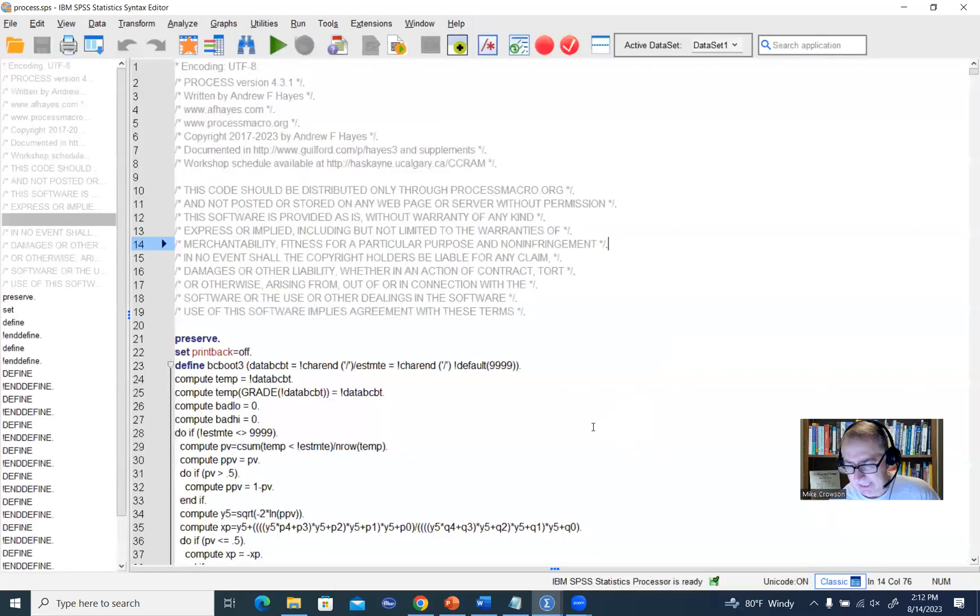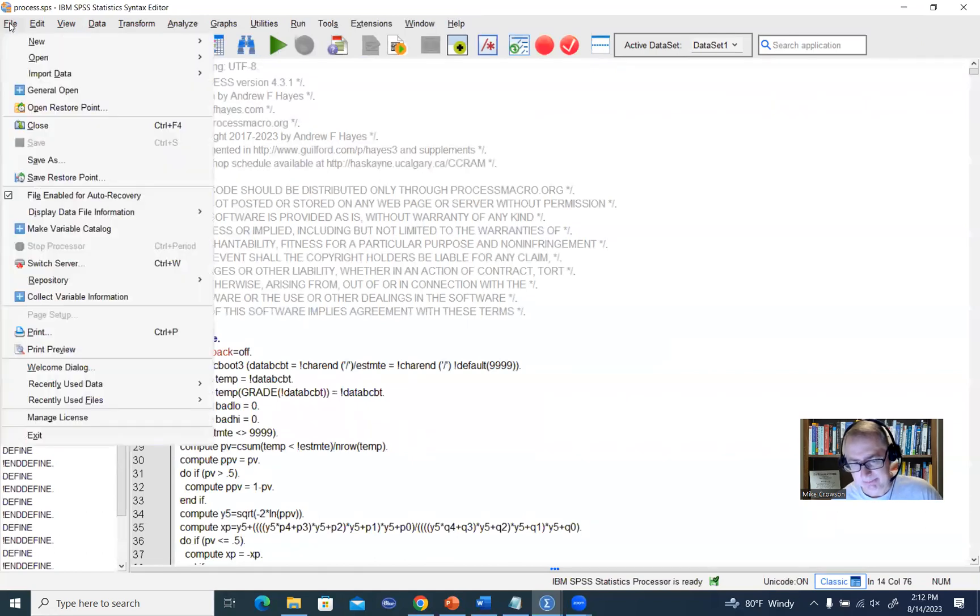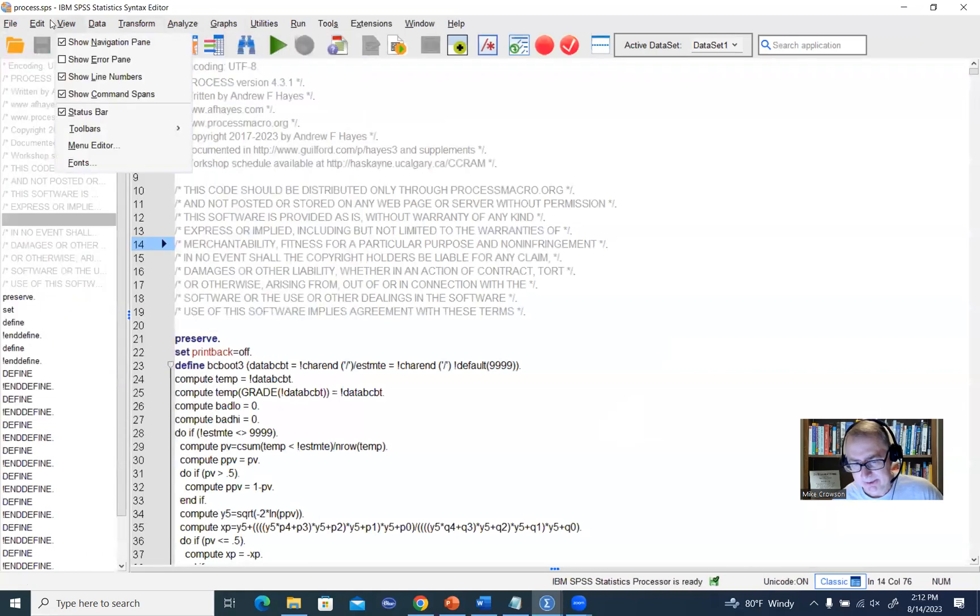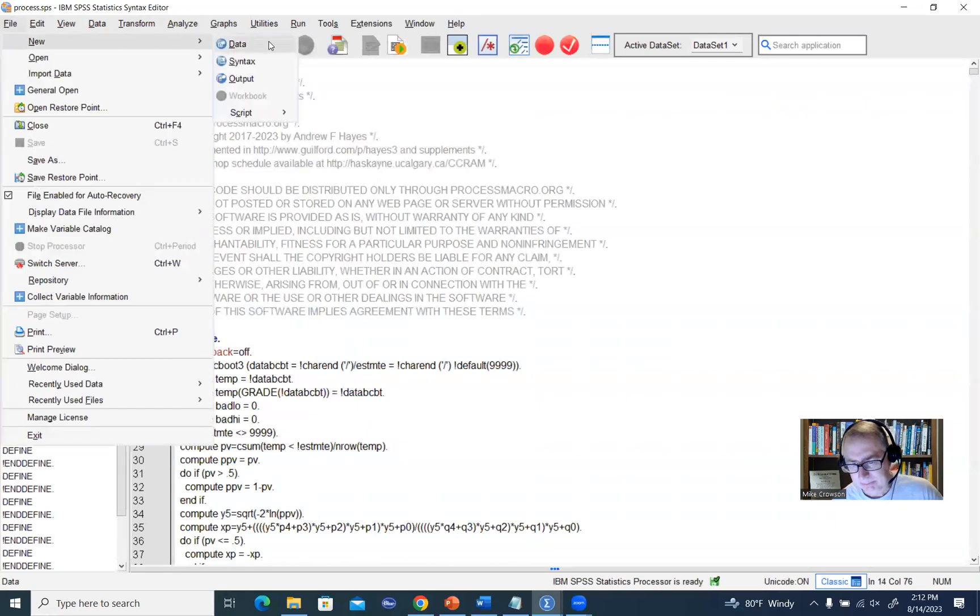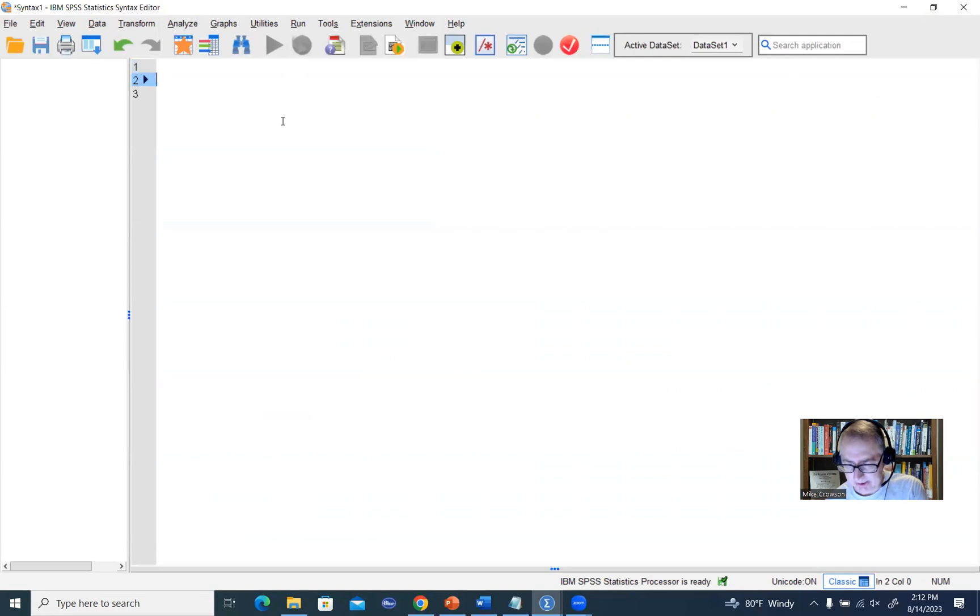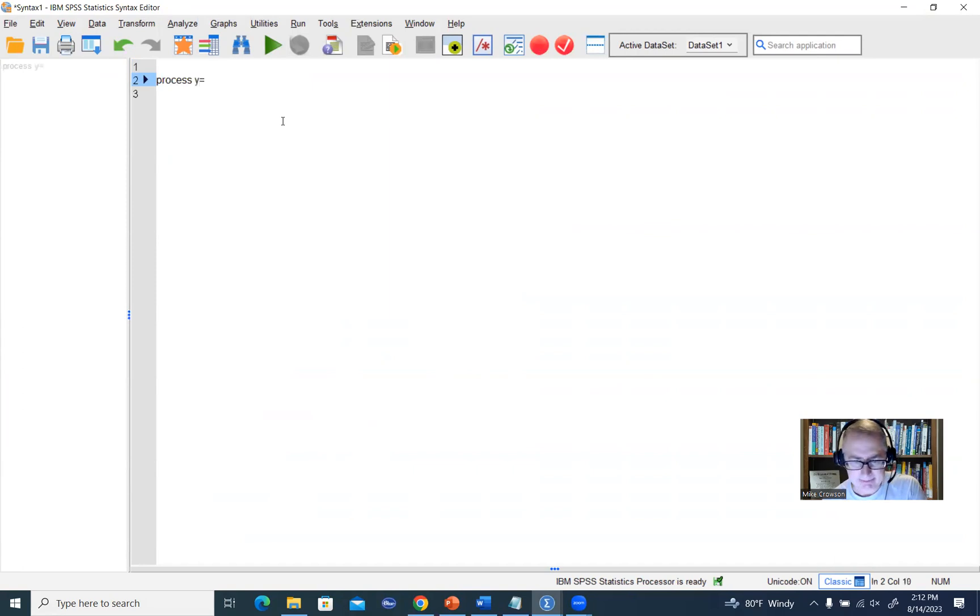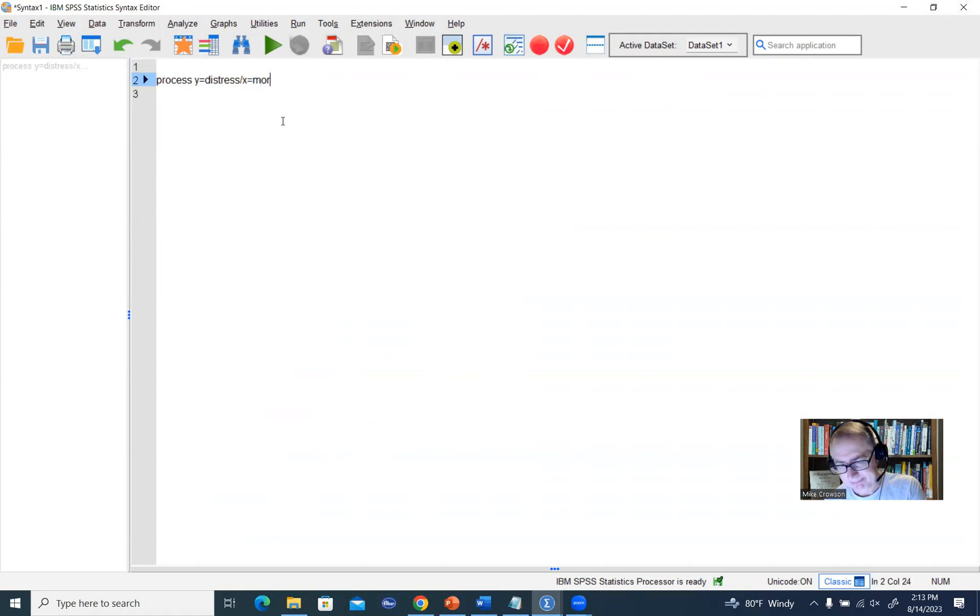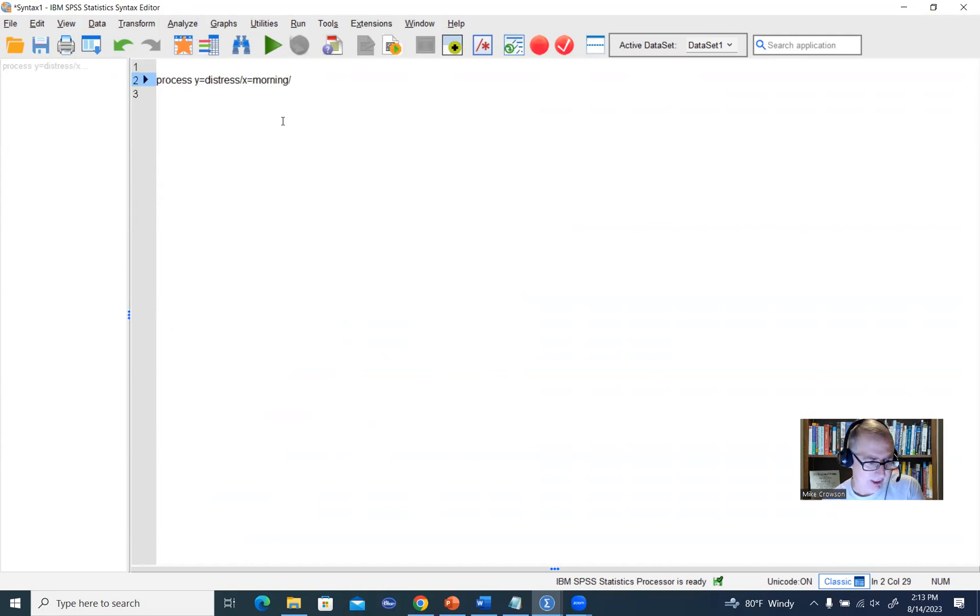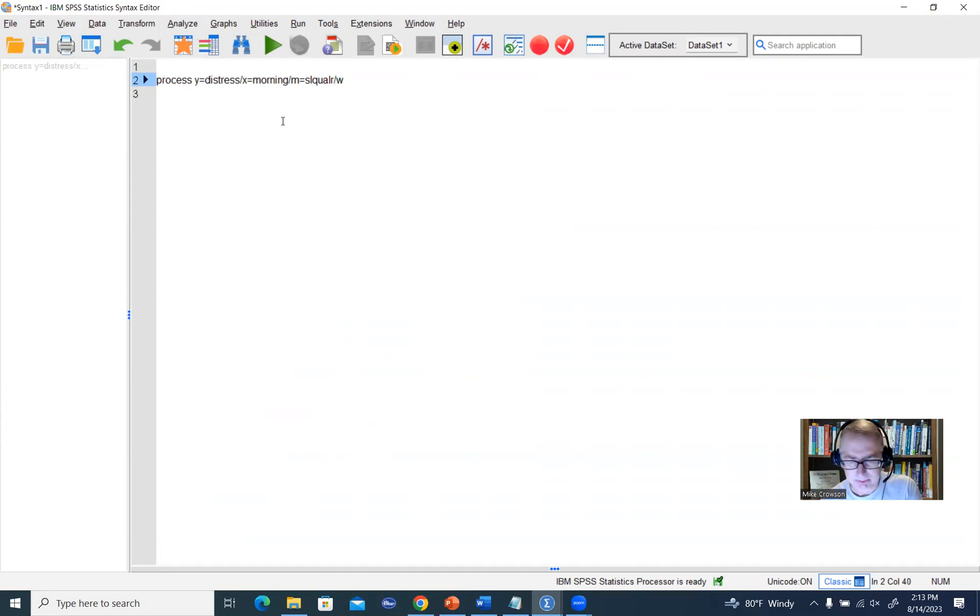I'm going to go back here into our syntax file, I guess I'll just go ahead and open up a new syntax file, go to file syntax right here. Now the Process macro is ready for you. I'm going to start off with the Process command, and then type in Y equals and then the name of my dependent variable, which is distress, forward slash X equals and the name of my independent variable, which is morning, that's the variable name in the data set, forward slash, then M equals and then S-L-Q-A-L-R. That's the name of the mediator. Then forward slash W, we'll set this equal to age. That's our moderator.